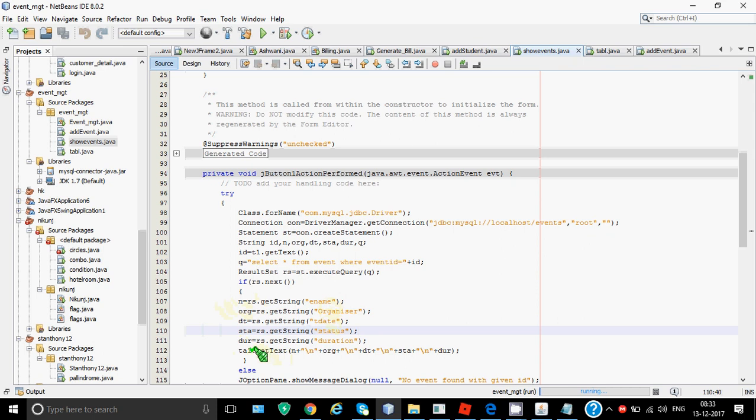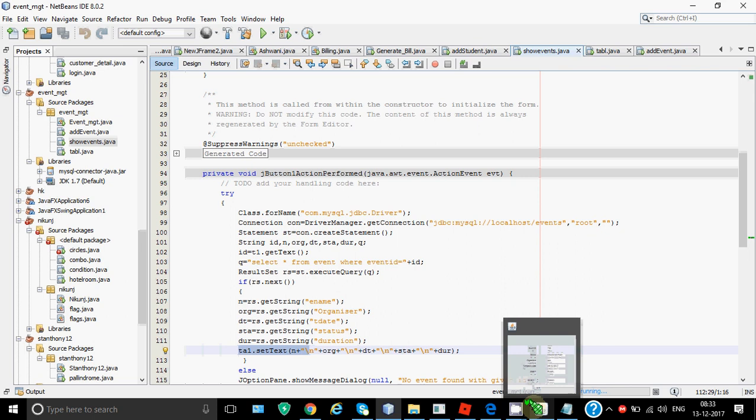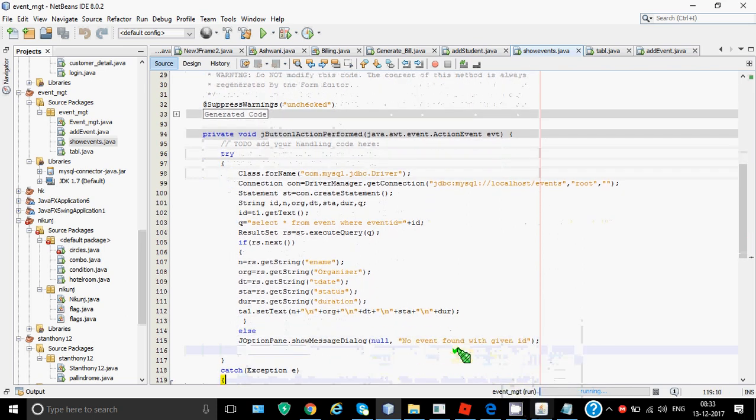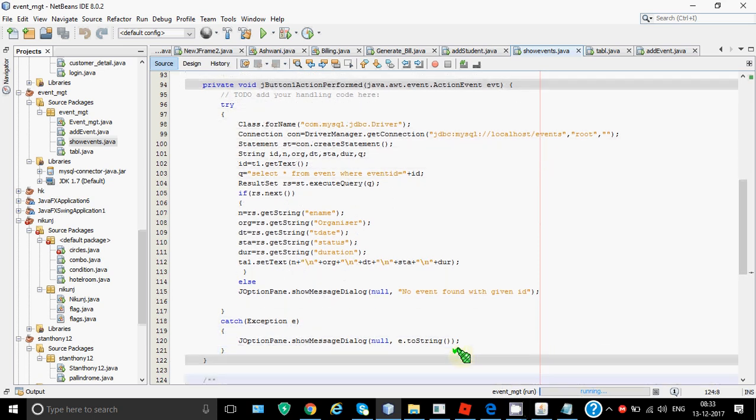To put in the text area I have written this line ta1.setText n plus backslash n is to take the text to the next line. So it will show the value of n that is the name of the event then takes the cursor on the next line then show the organization name then again on the next line it shows the date and on the next line it shows me the status and on the next line it shows the duration. So that's how it shows the details in the text area which I required. So this is how we fetch the data from a table. So this was to fetch a single record and for that the details could be shown in a text area.